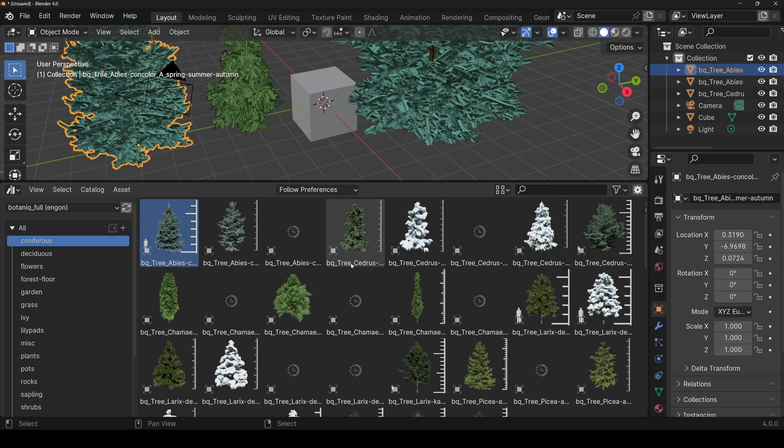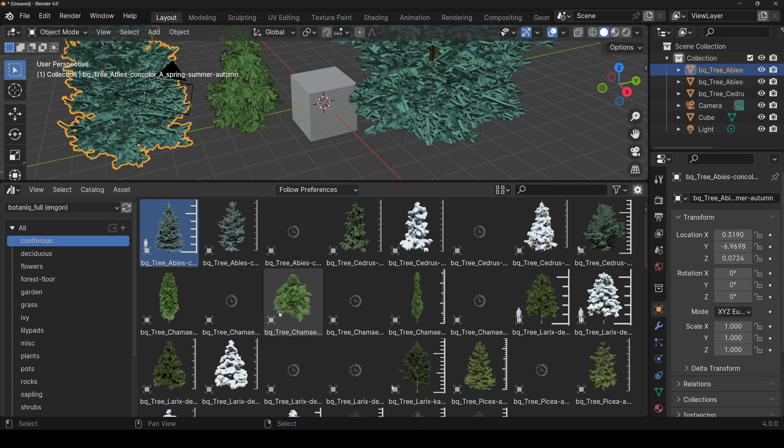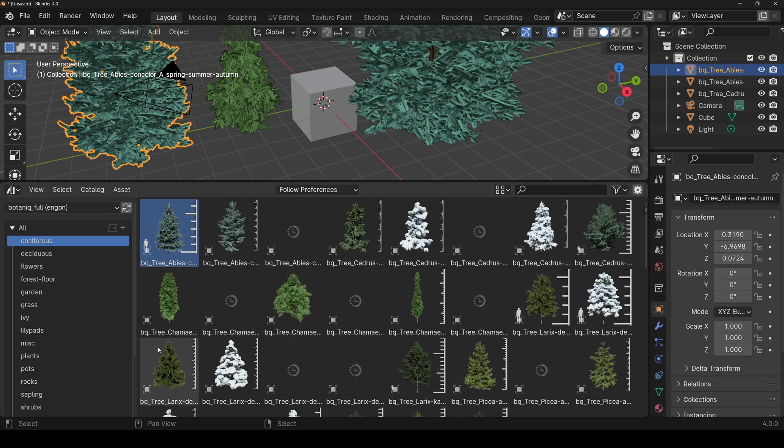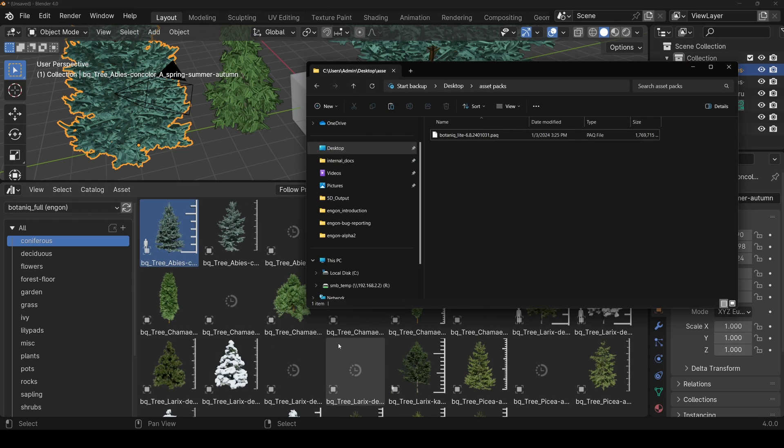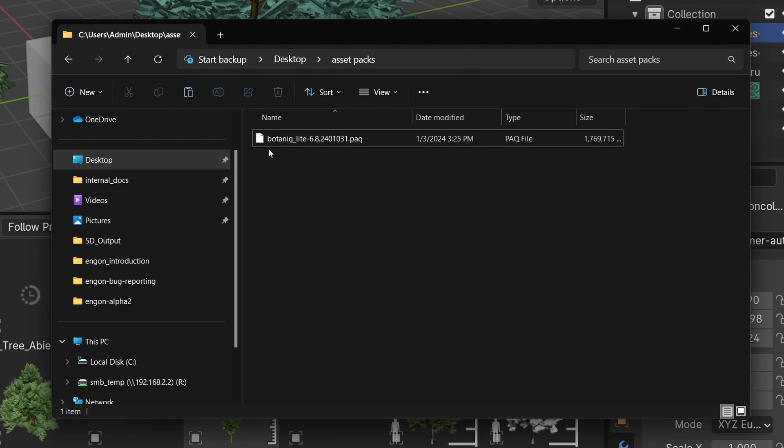As an added bonus tip, if you prefer not to use the Ngon add-on at all, you can use the asset packs directly. I'll show you how. Even though I have a Botanic Light file here called botanic_light.pack, it's actually a zip file with a changed extension.